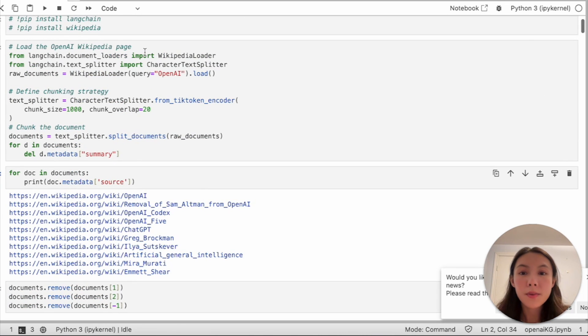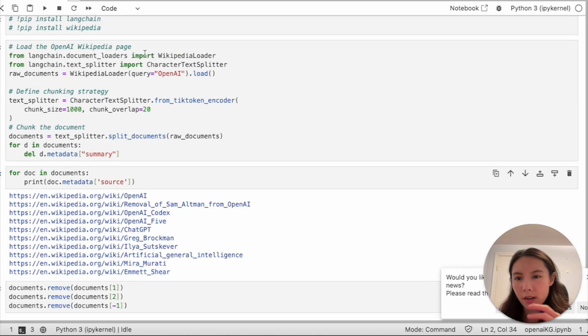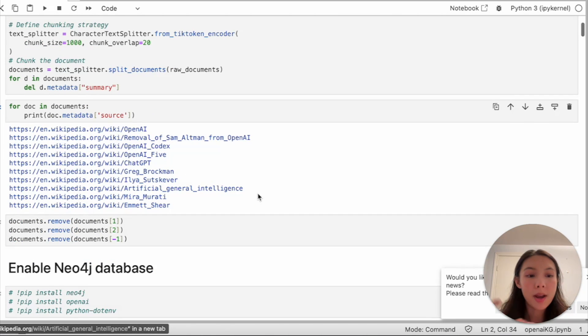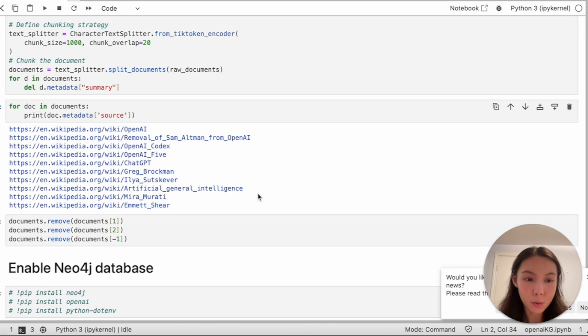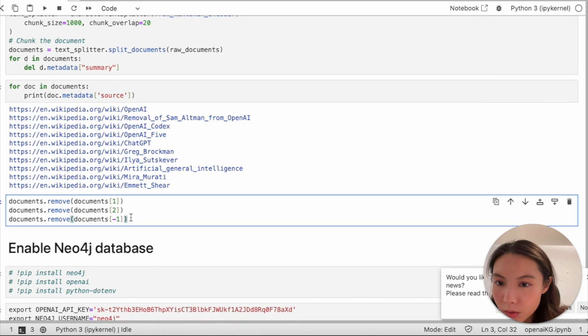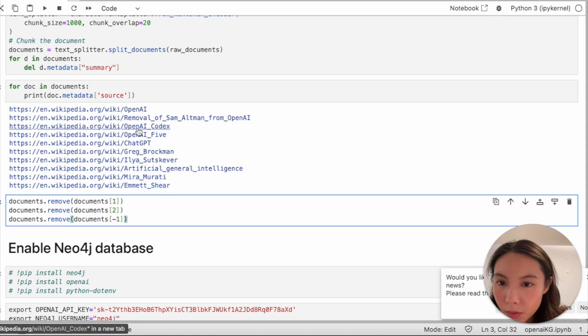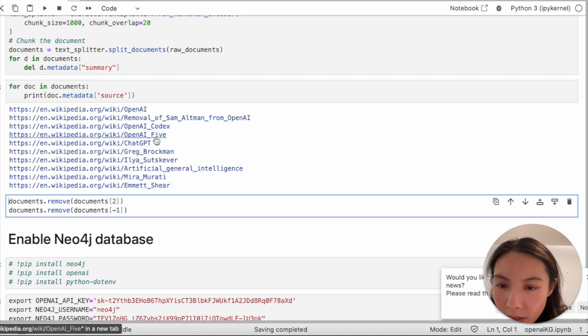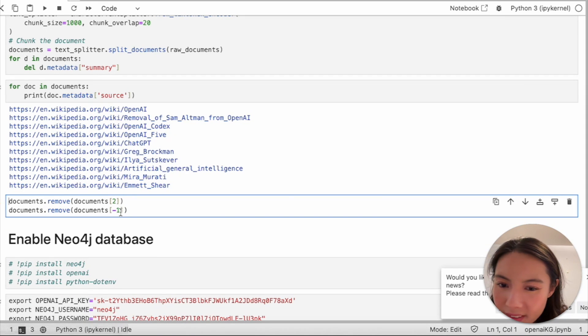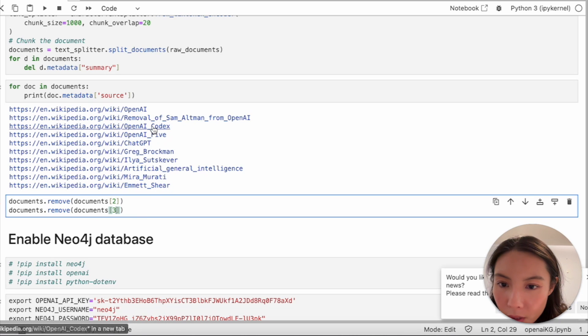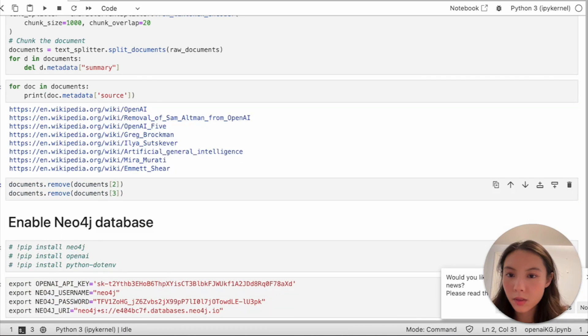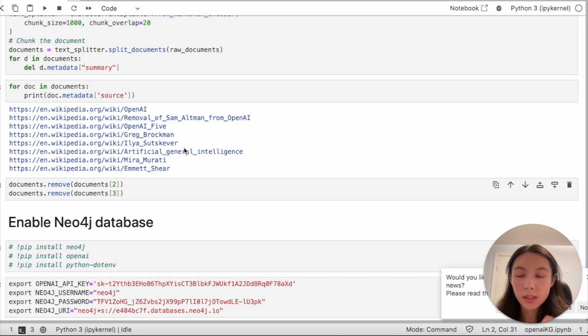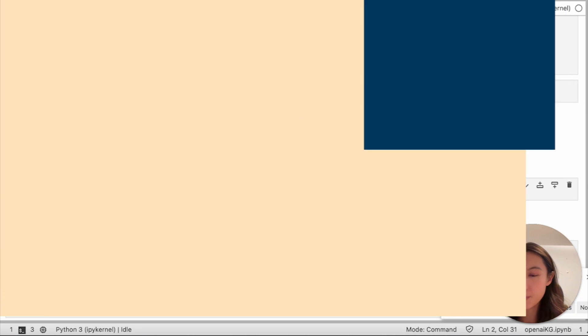As you can see, even if we just pass OpenAI, it would extract other Wikipedia pages that are related to OpenAI. So I wouldn't need AI codecs and AI5 doesn't look very relevant to our project. I'm gonna remove that too. Let's see, okay, this is the clean data set that we want.